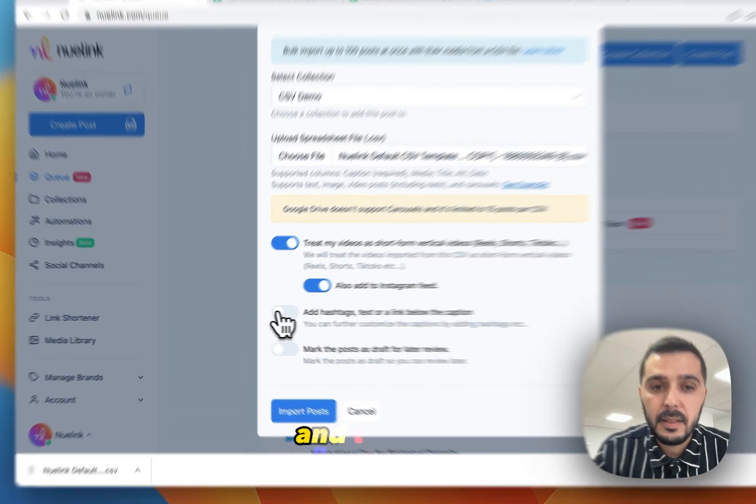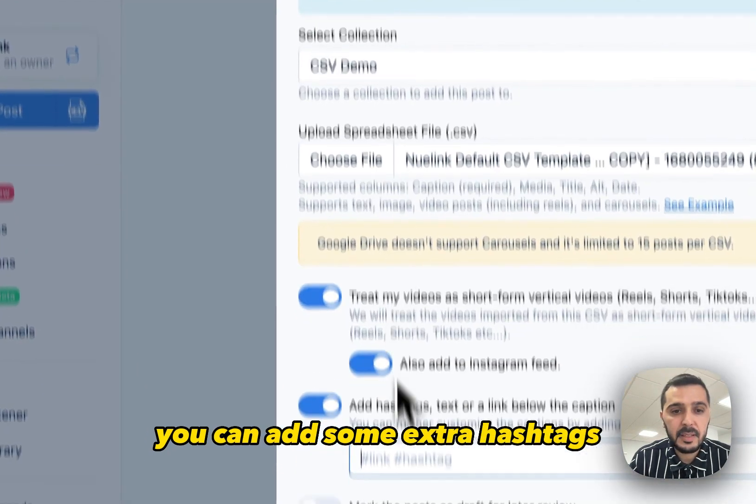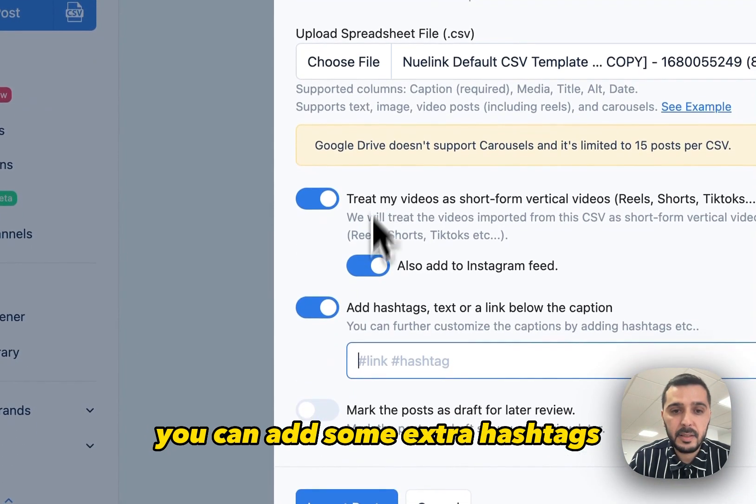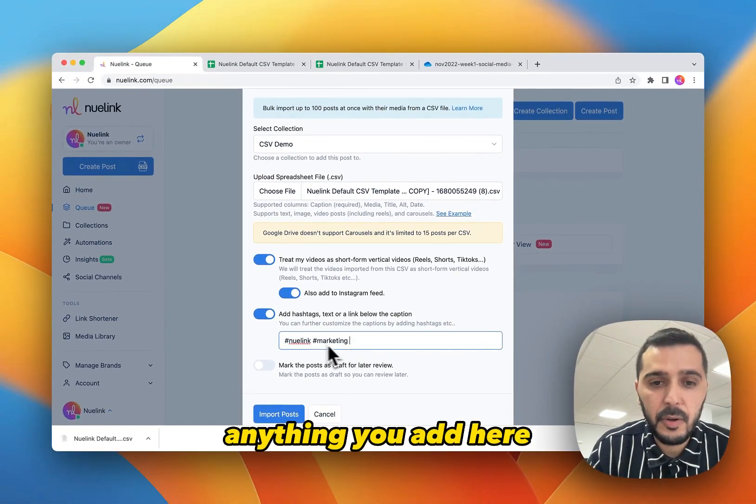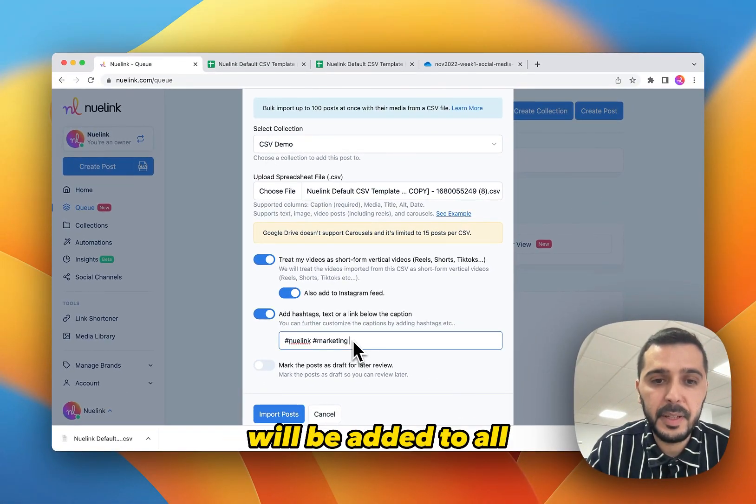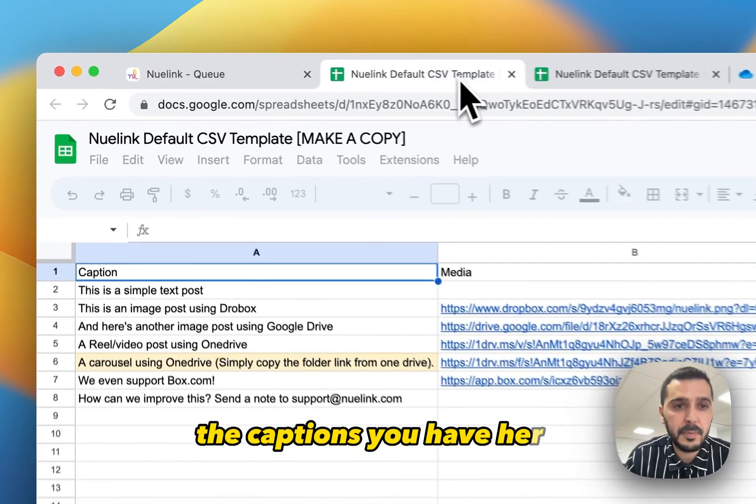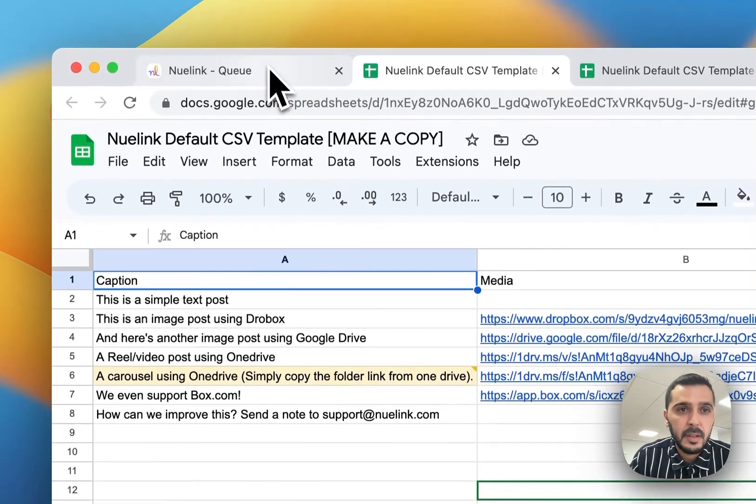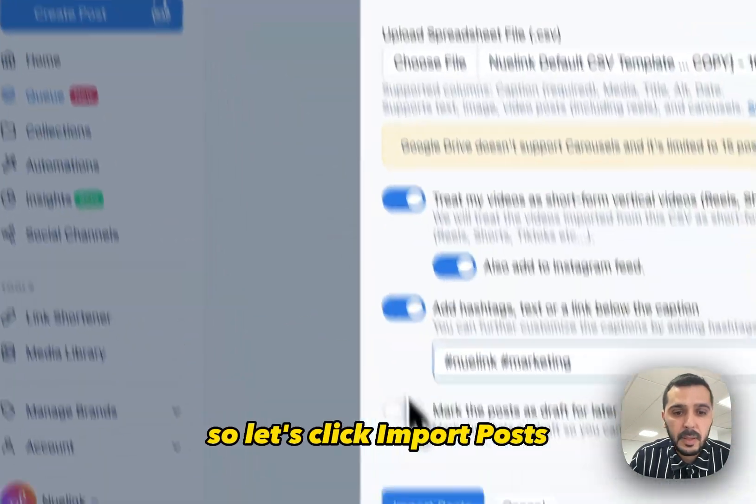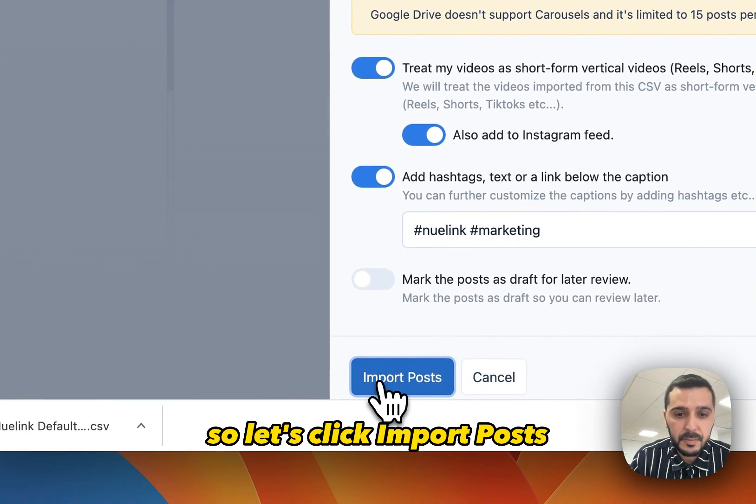And then you can, if you would like, add some extra hashtags to all your posts or anything you add here will be added to all the captions you have here. So let's click import posts.